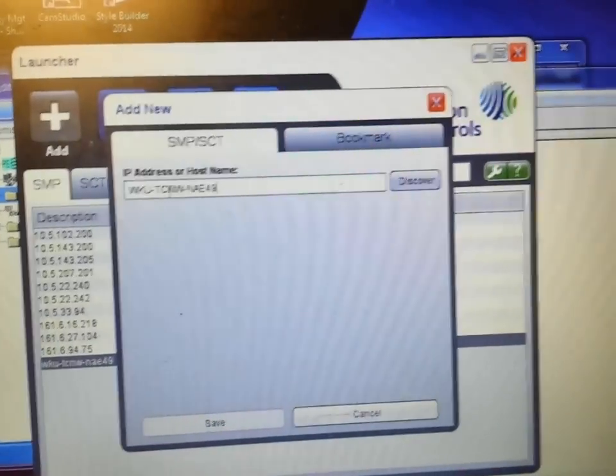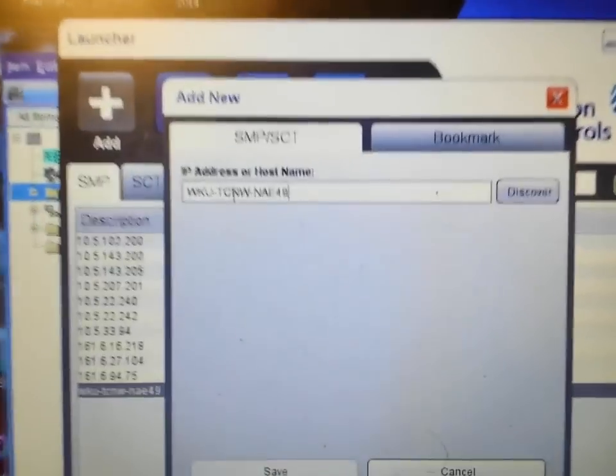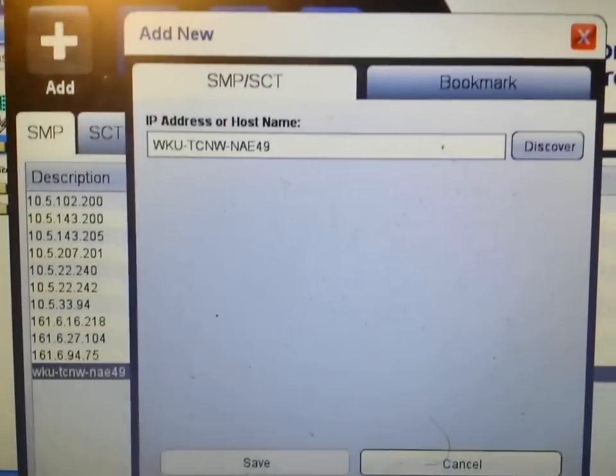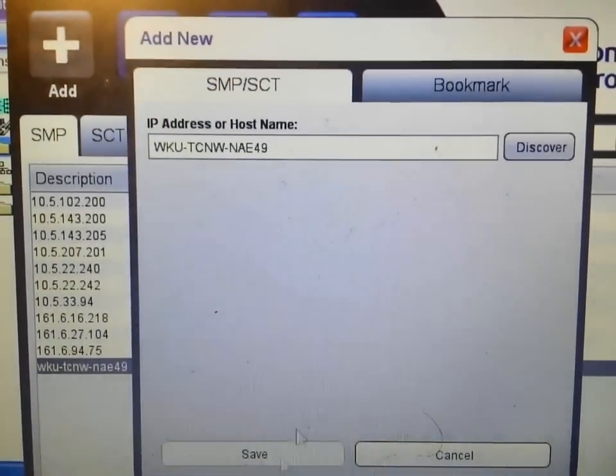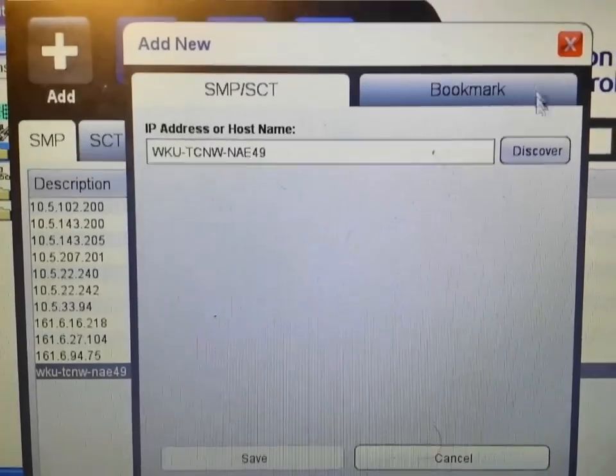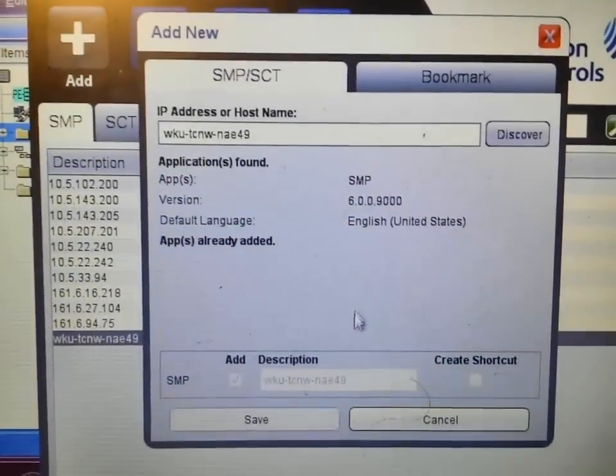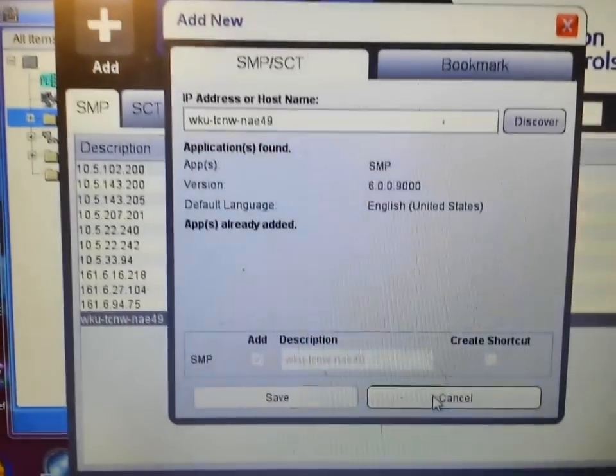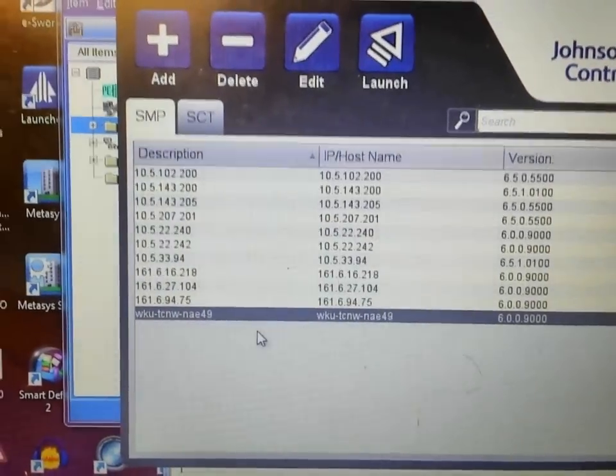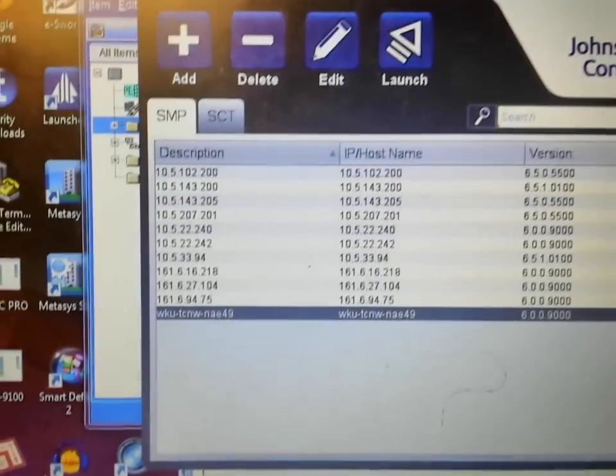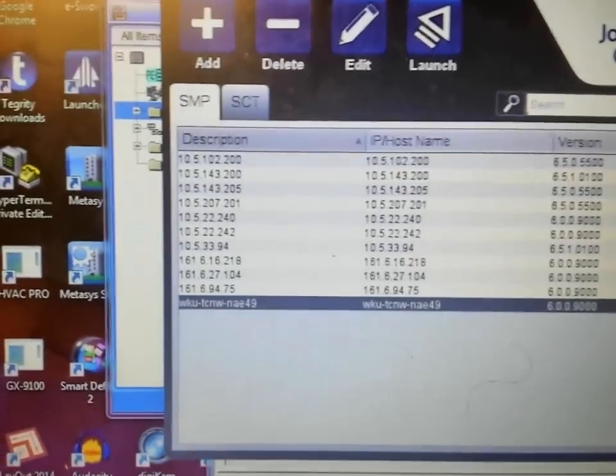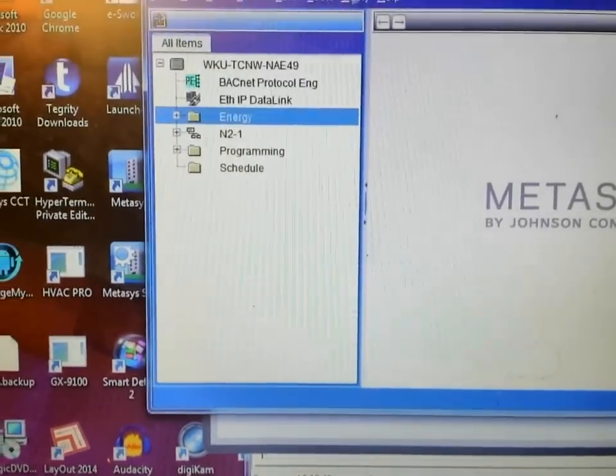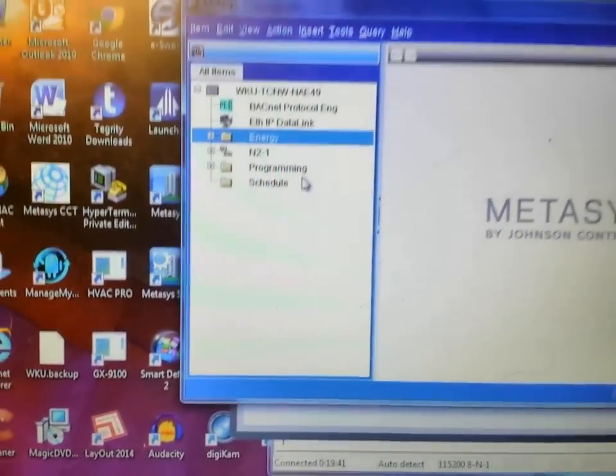I open the launcher tool, place that name exactly as it appears in HyperTerminal into the launcher tool, and when I do a discover, you can see that it found the device. I simply save that.